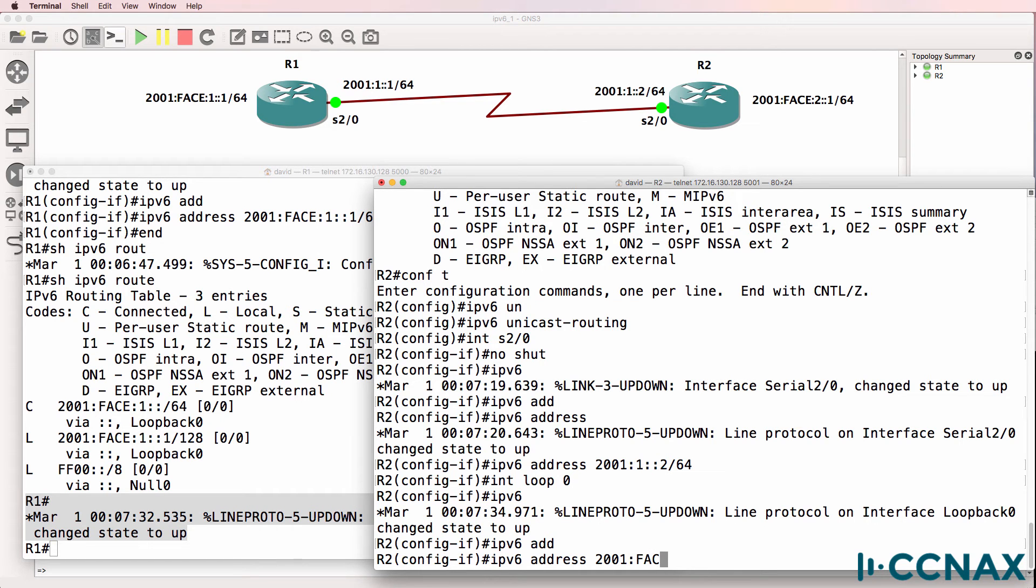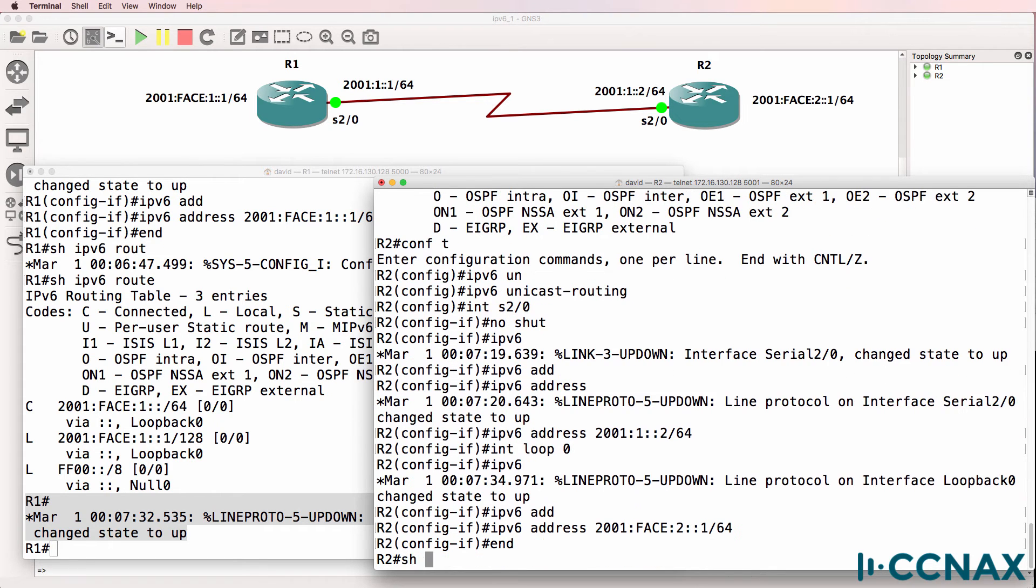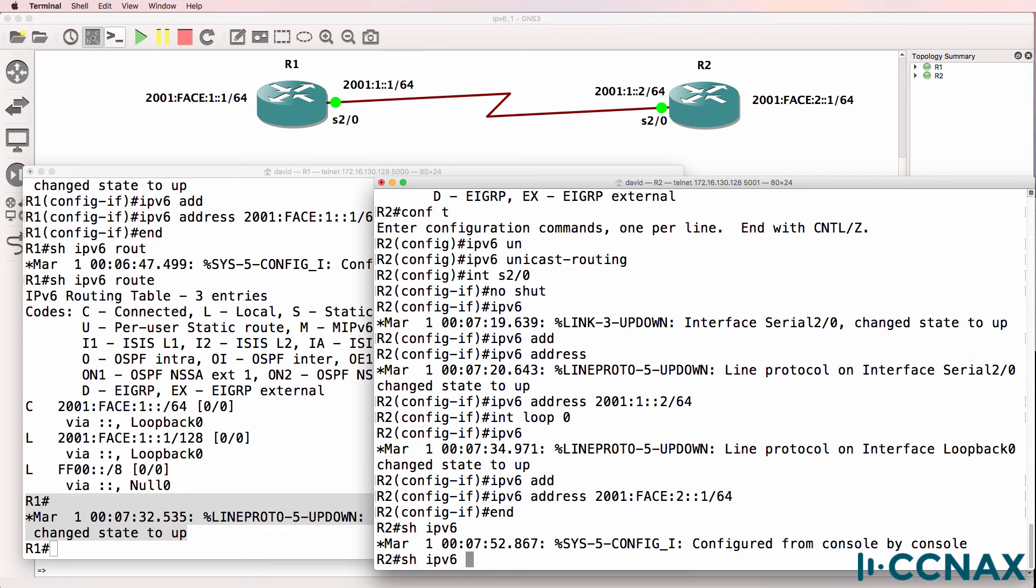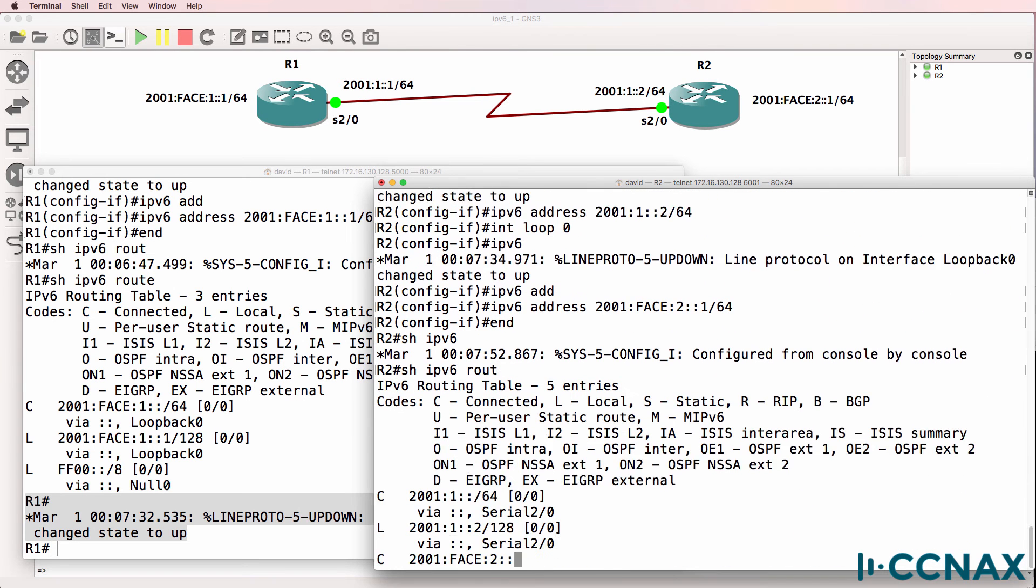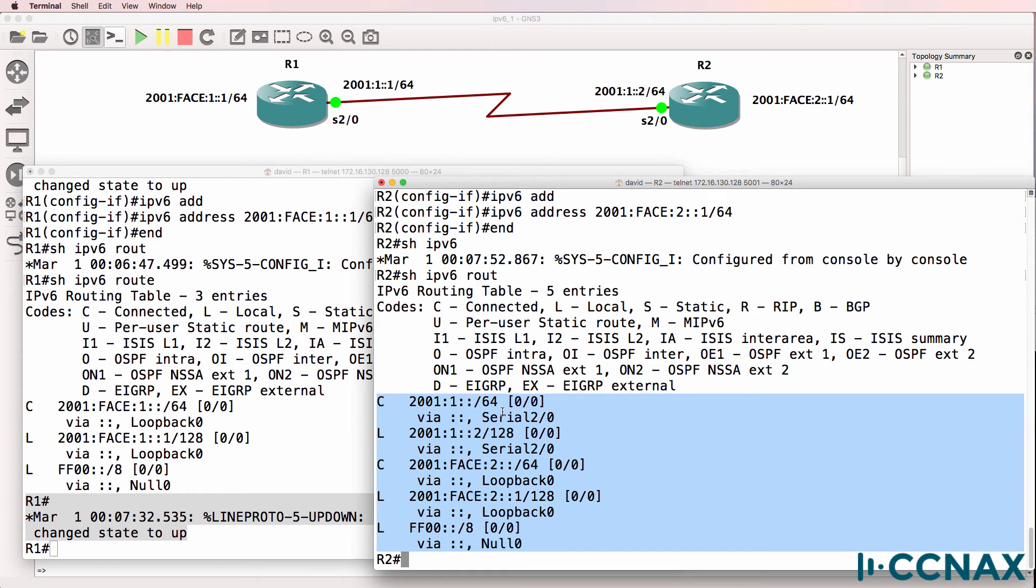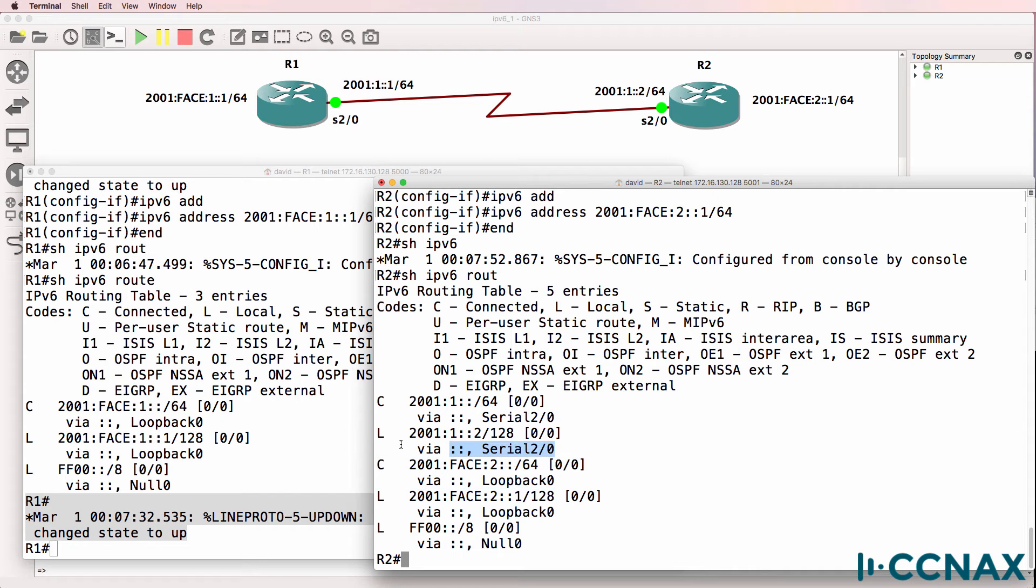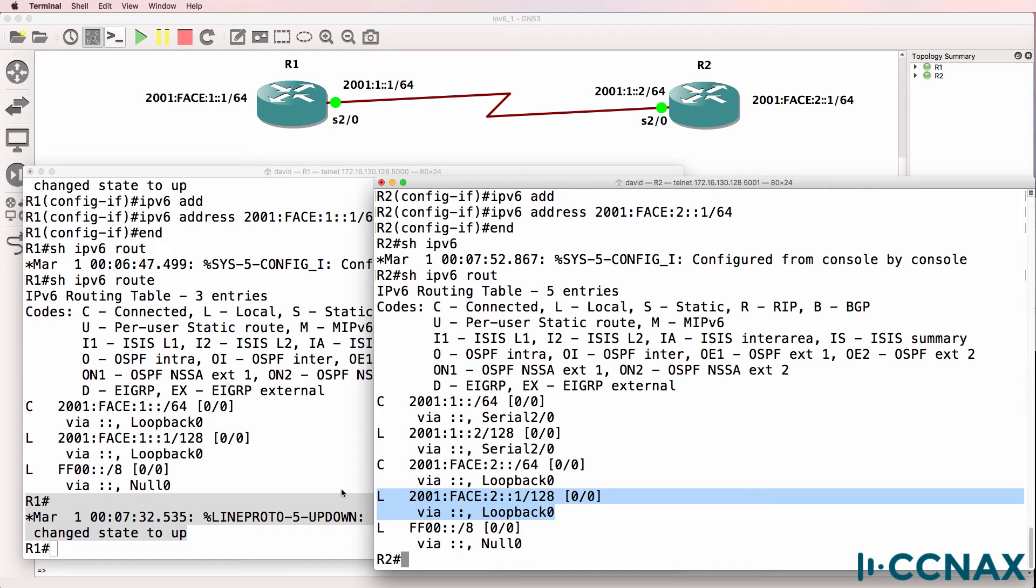So loopback interface will be 2001:face:2::1. So show ipv6 route. We can see multiple routes in the routing table. Here's the connected route for the serial, connected route for the loopback, local route or router route for the serial and loopback.